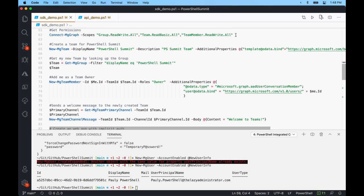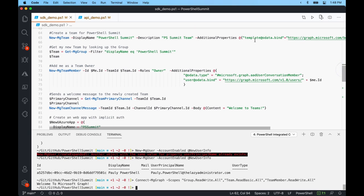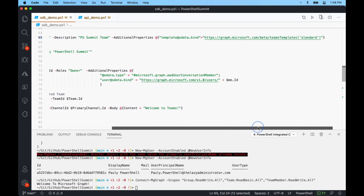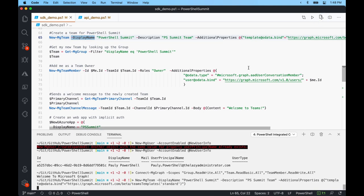Now we're going to connect to Microsoft Graph with group.readwrite.all, team.readbasic.all, and teammember.readwrite.all. In this example, I want to create a new team, add a new owner to it, and send a message to that team. Since I'm already connected, it just uses my refresh token — 'Welcome to Microsoft Graph.' I'll create a team for PowerShell Summit using new-mgteam, giving it a display name 'PowerShell Summit,' a description, and additional properties with the default teams template.